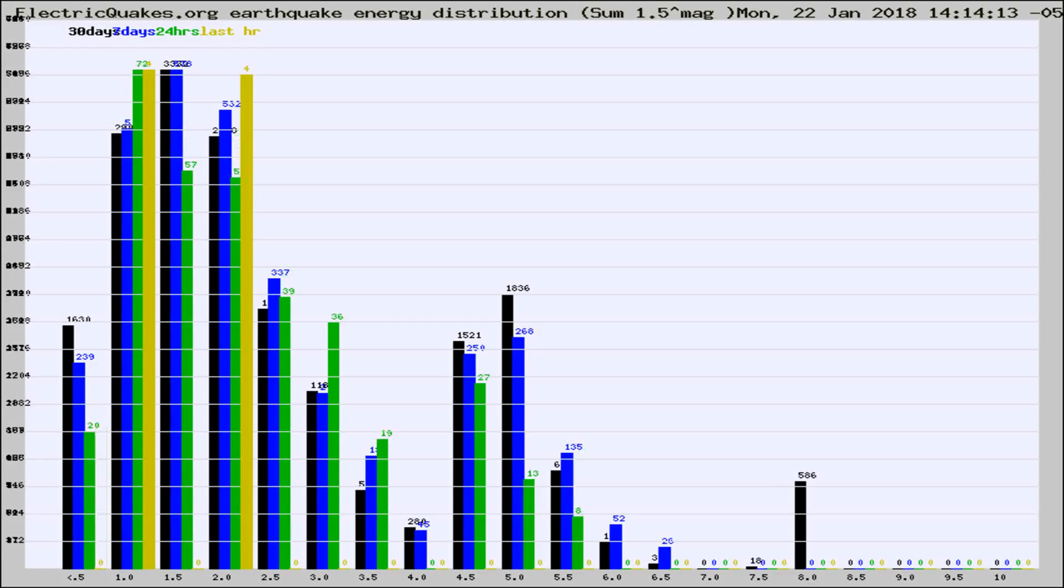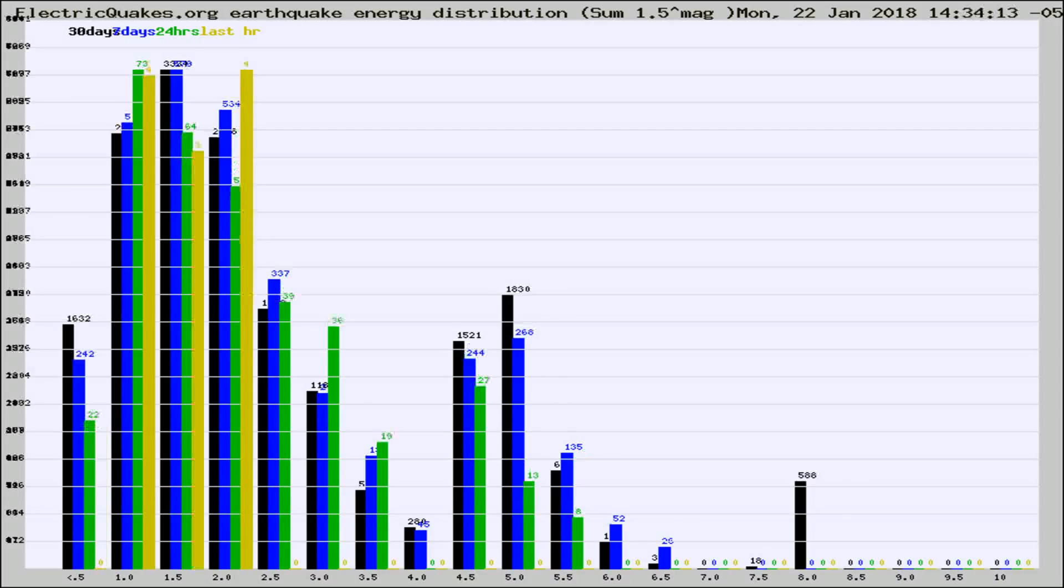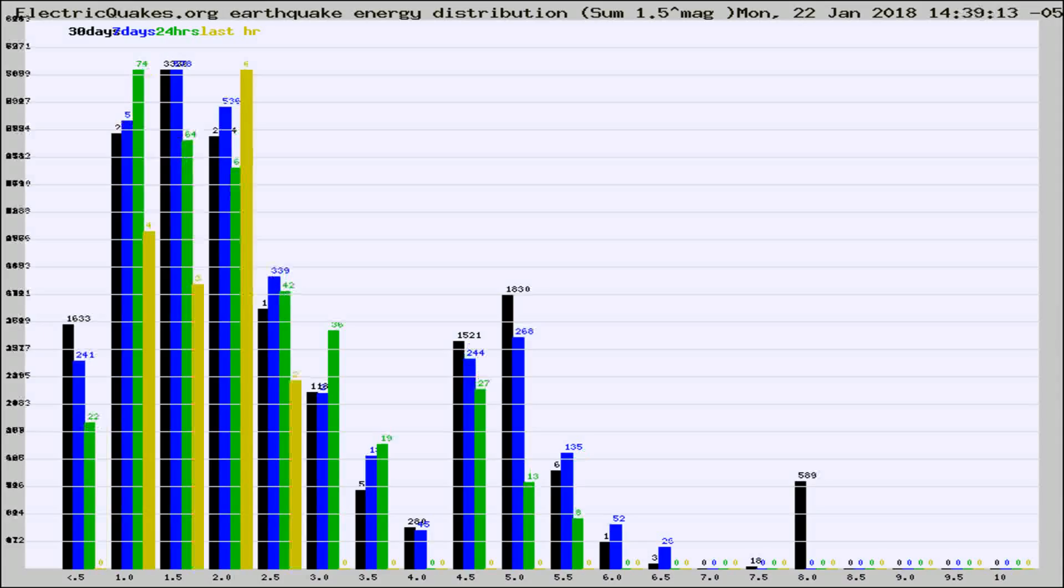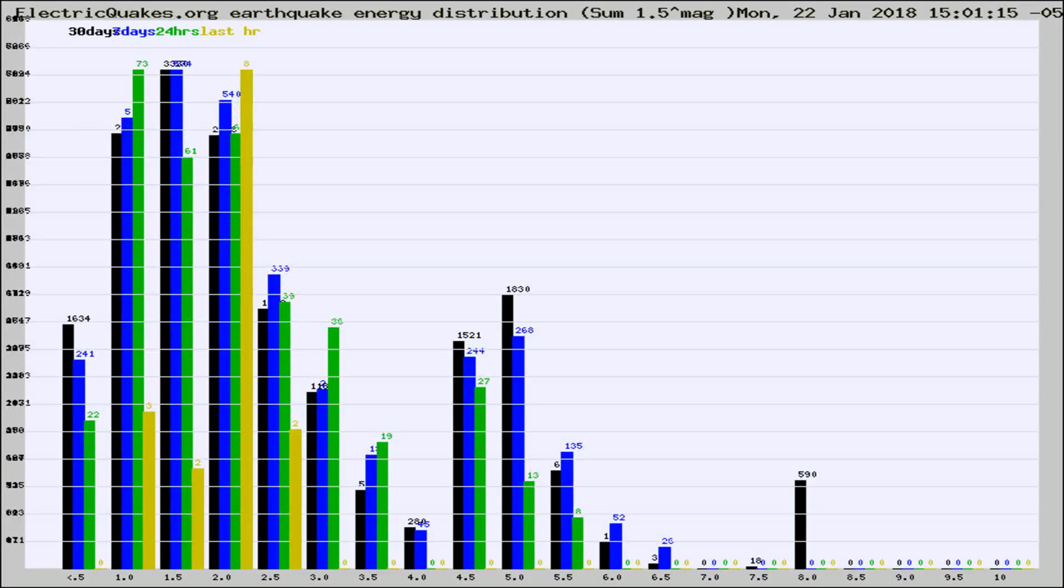Now you're looking at earthquake energy distribution by magnitude. This is worldwide, and you're seeing them changing as they did every 10 minutes within the last hour. Different colored columns are for 30 days, 7 days, 24 hours, and the last hour.